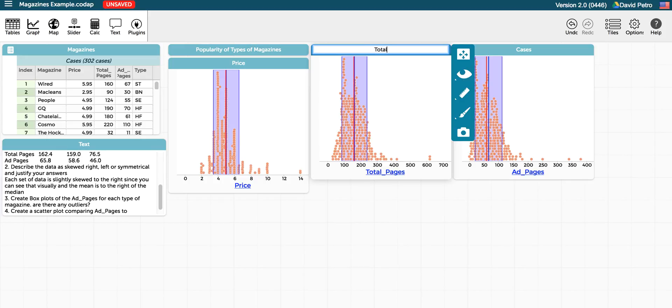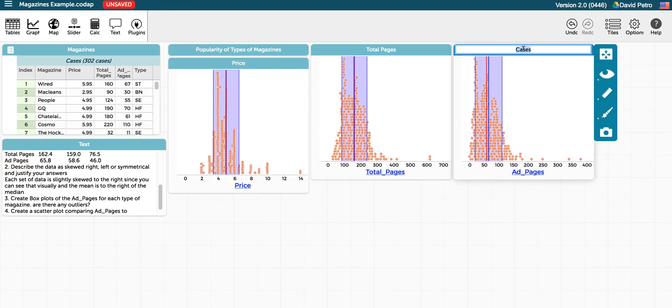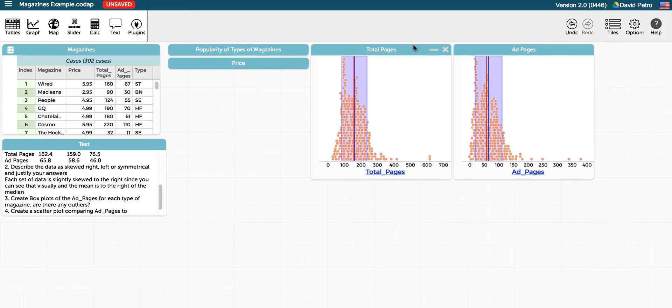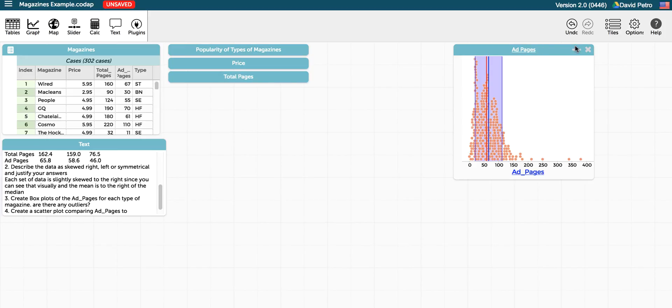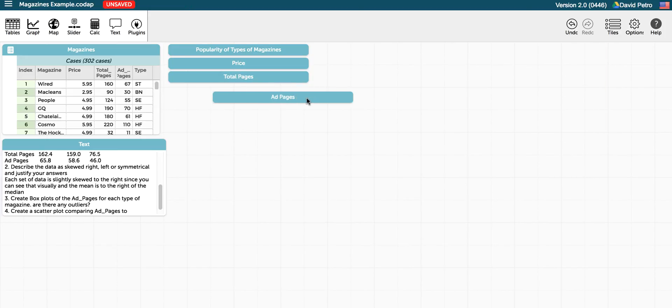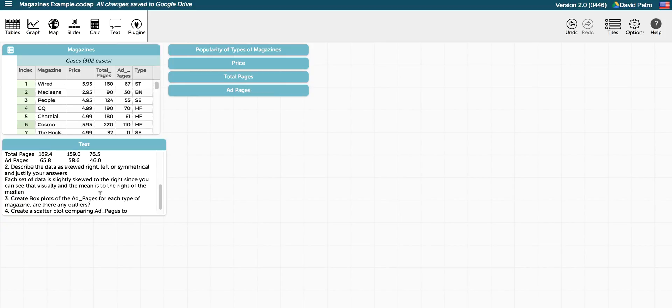So we'll give these titles, and we can minimize these graphs now too so that, since we are done with them, they are out of the way. Now we're asked to create a box plot for the ad pages for each type of magazine. Are there outliers?